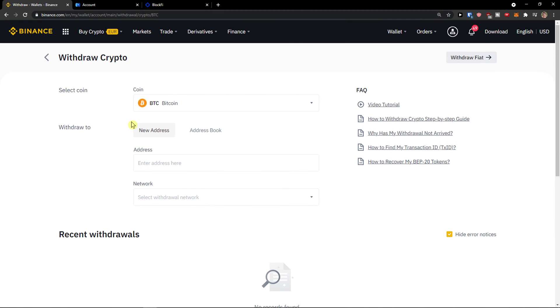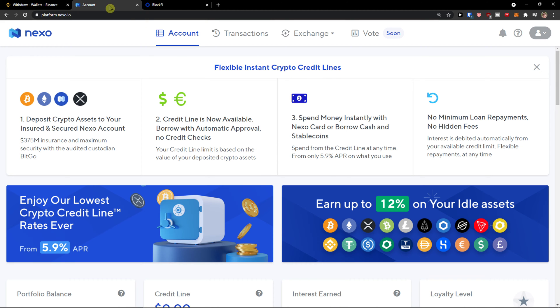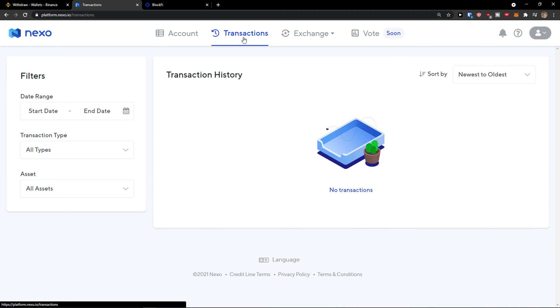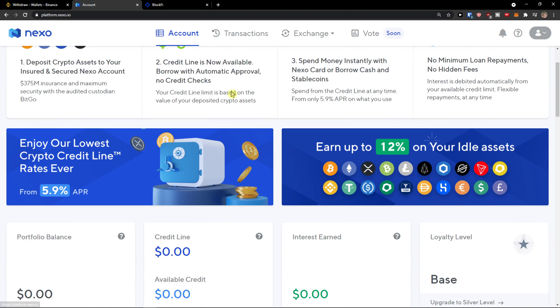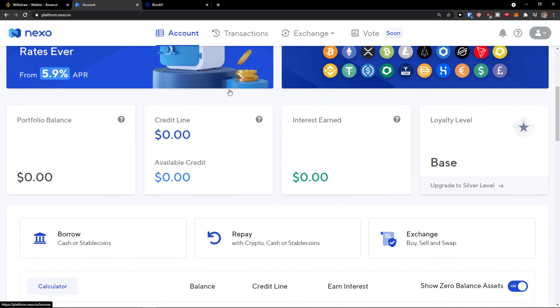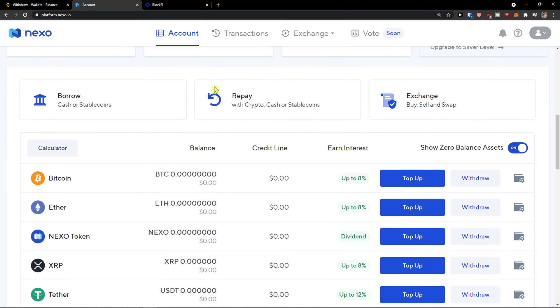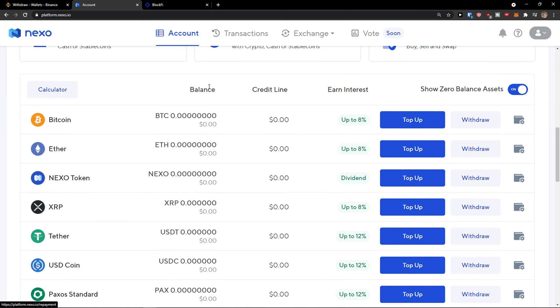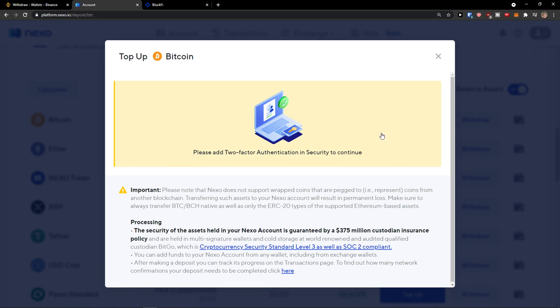Then when we are here let's go to Nexo and now I have account, transactions. So what you want to do is actually click here on Bitcoin, manage wallets.